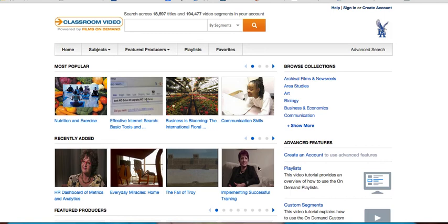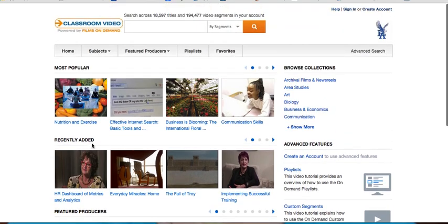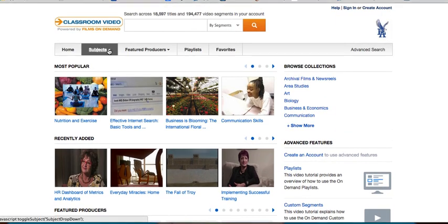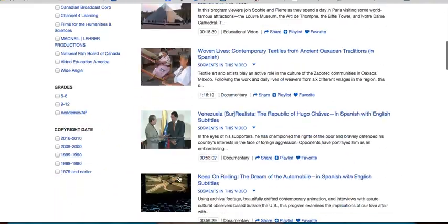So this is the home page. When you log in you'll see our Los Altos logo right up here. The home page lets you search in a variety of ways — it'll show you the most popular, recently added, and featured producers. You can also browse by subject, find your area, click on that, and it'll show you videos available by subject.